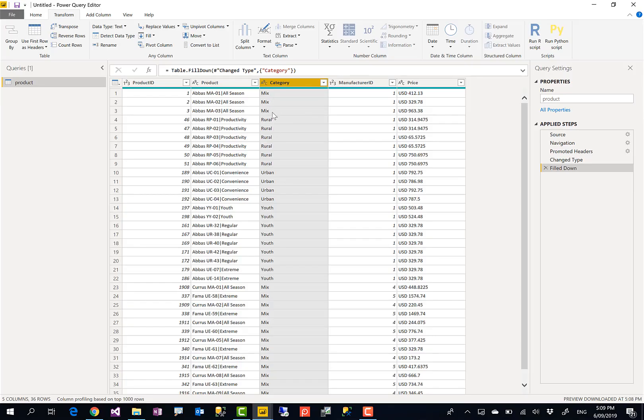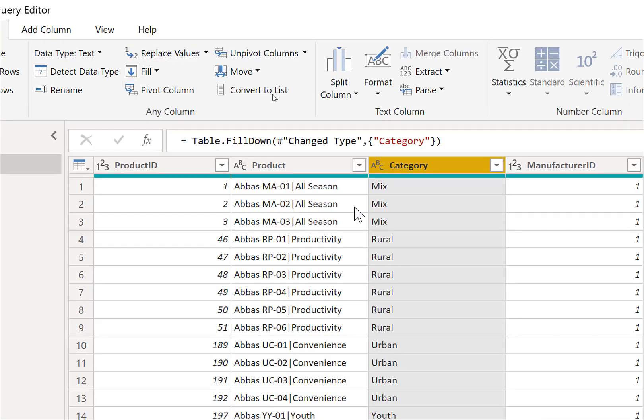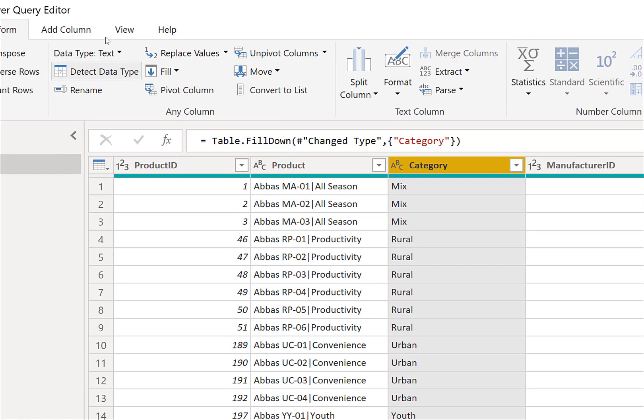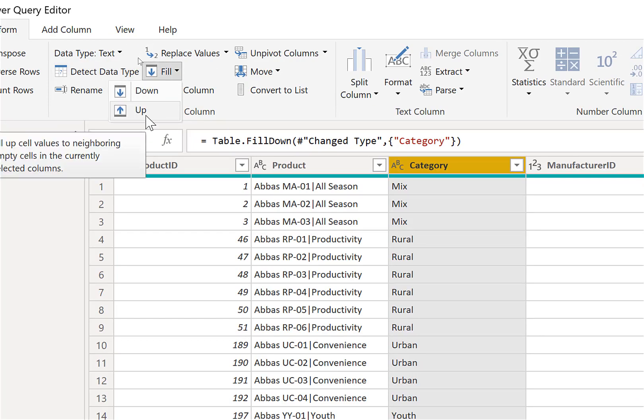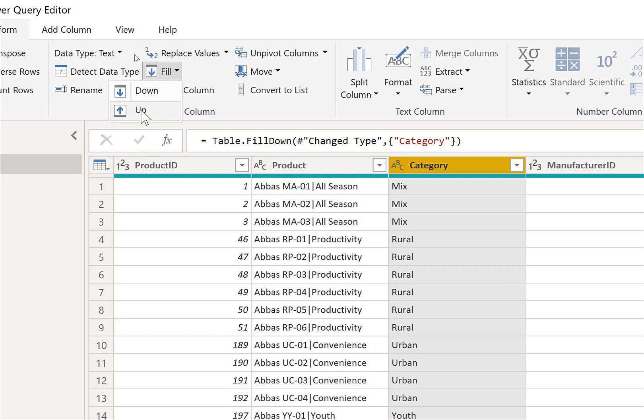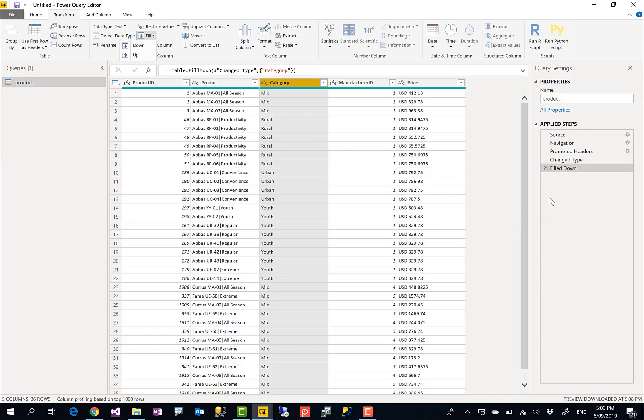Now this is a very useful transformation. It helps a lot to get your merged cell values coming correctly across all values. There is also another transformation, Fill Up, which is exactly the opposite of this transformation. I haven't seen that much usage of Fill Up, but Fill Down is specifically very useful.